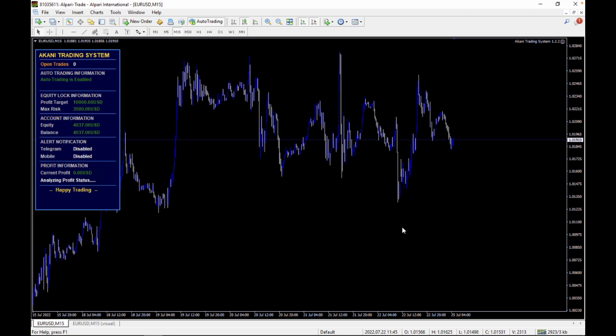The same 1:1 risk-to-reward applies to the Akani strategy and the new Support and Resistance Breaker strategy. They are all 1:1 on the Akani Trading System version 1.2.2.